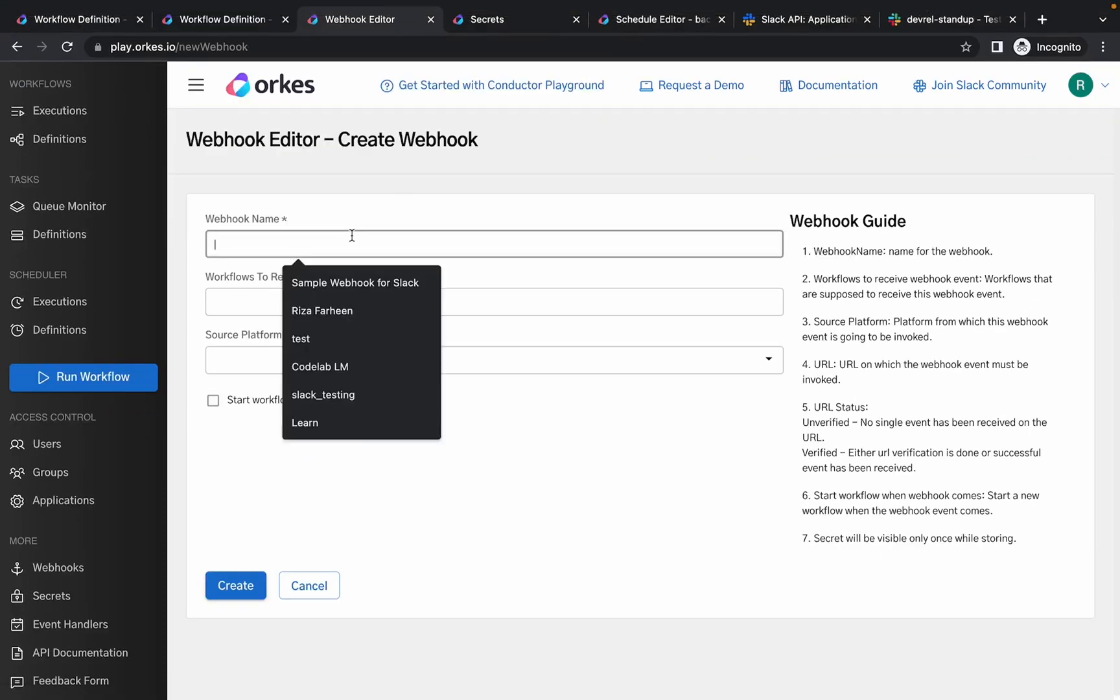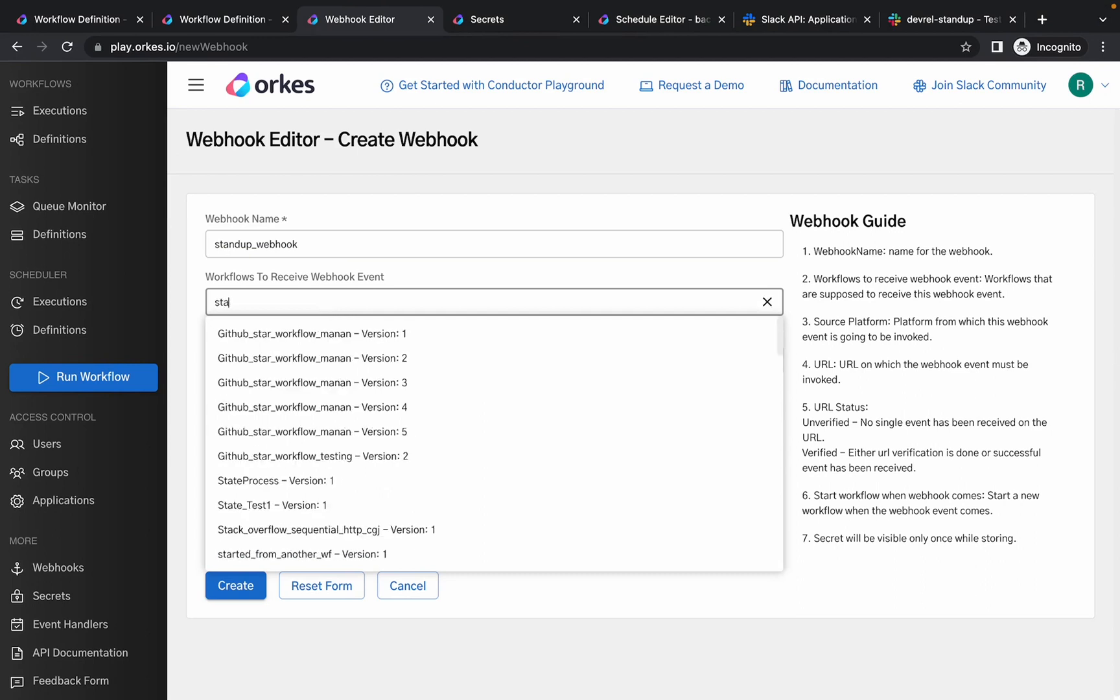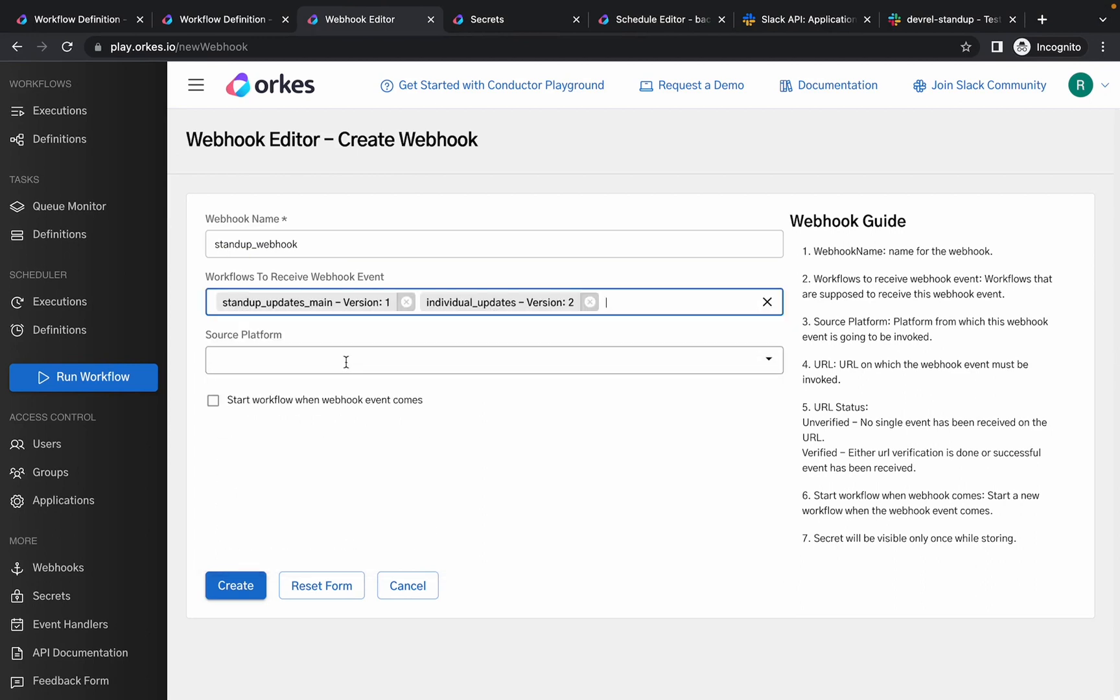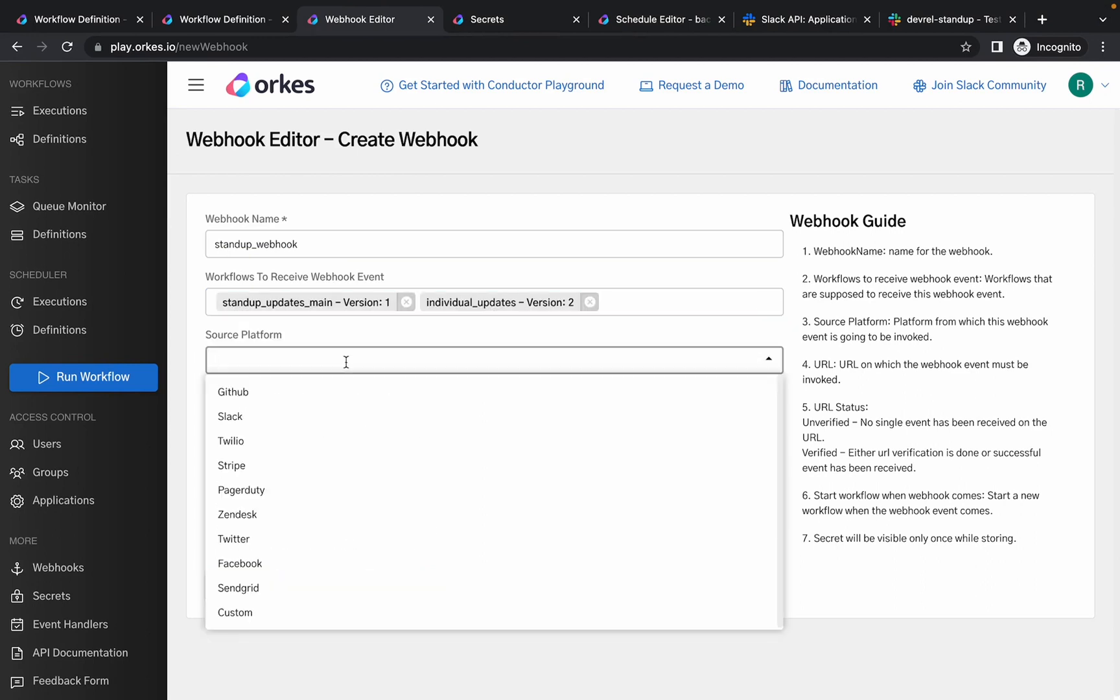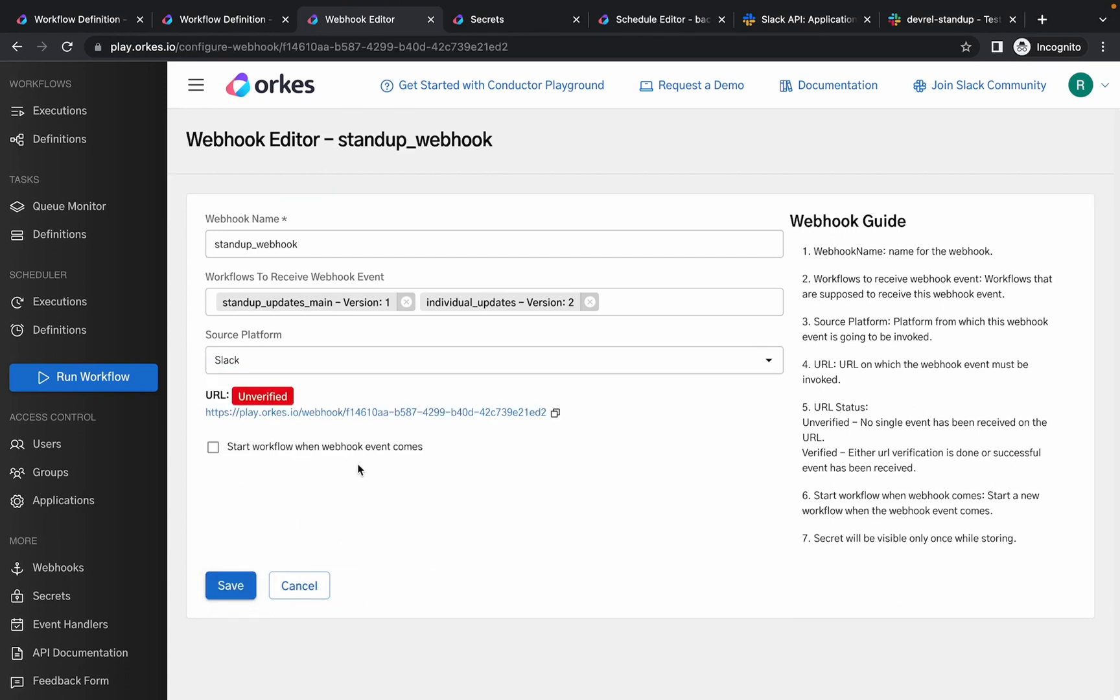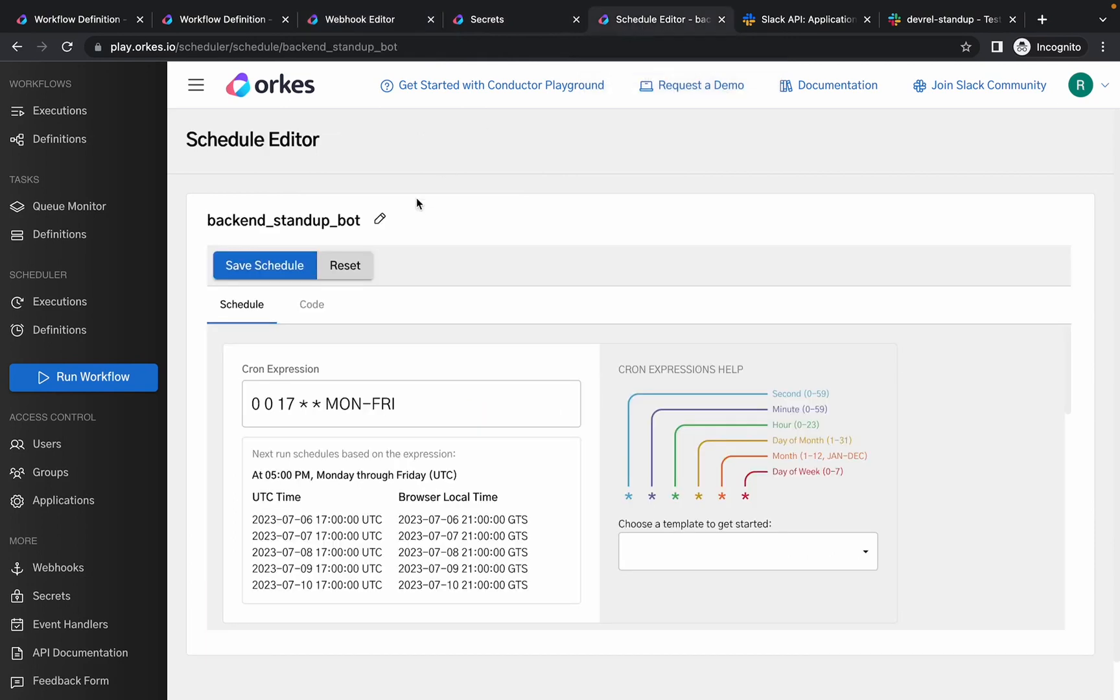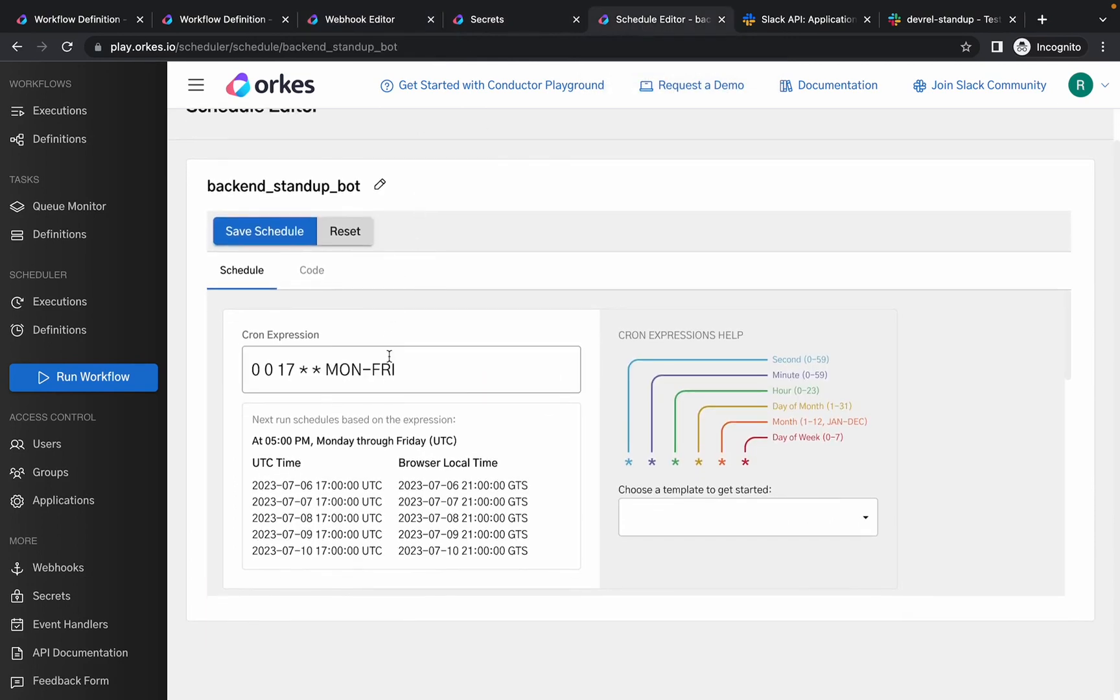So let's provide a webhook name. Next you can choose the workflows and you can choose a platform as Slack. Let's create the webhook, so a URL is generated which is unverified. Next you need to create few secrets which we'll be discussing while demonstrating the example.